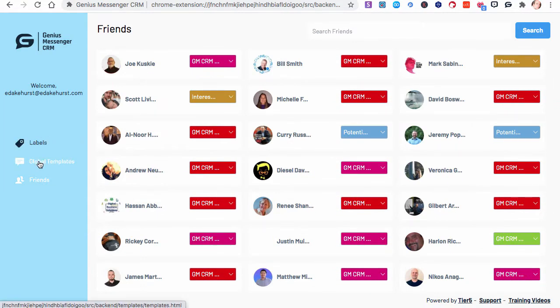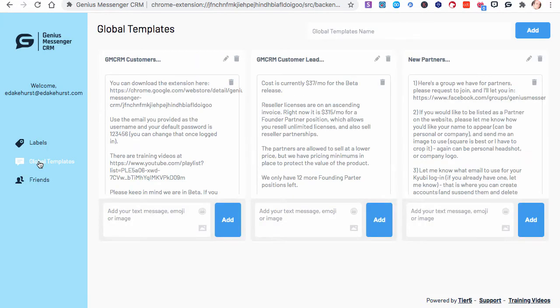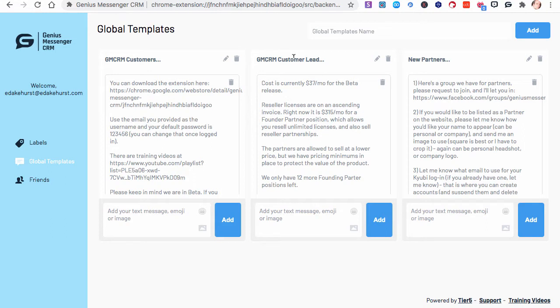So, go to Global Templates. I have a couple of them I started. I did one for Genius Messenger CRM Customers, Genius Messenger CRM Customer Leads, and New Partners. And I'm going to create more, but these are what I've done so far.